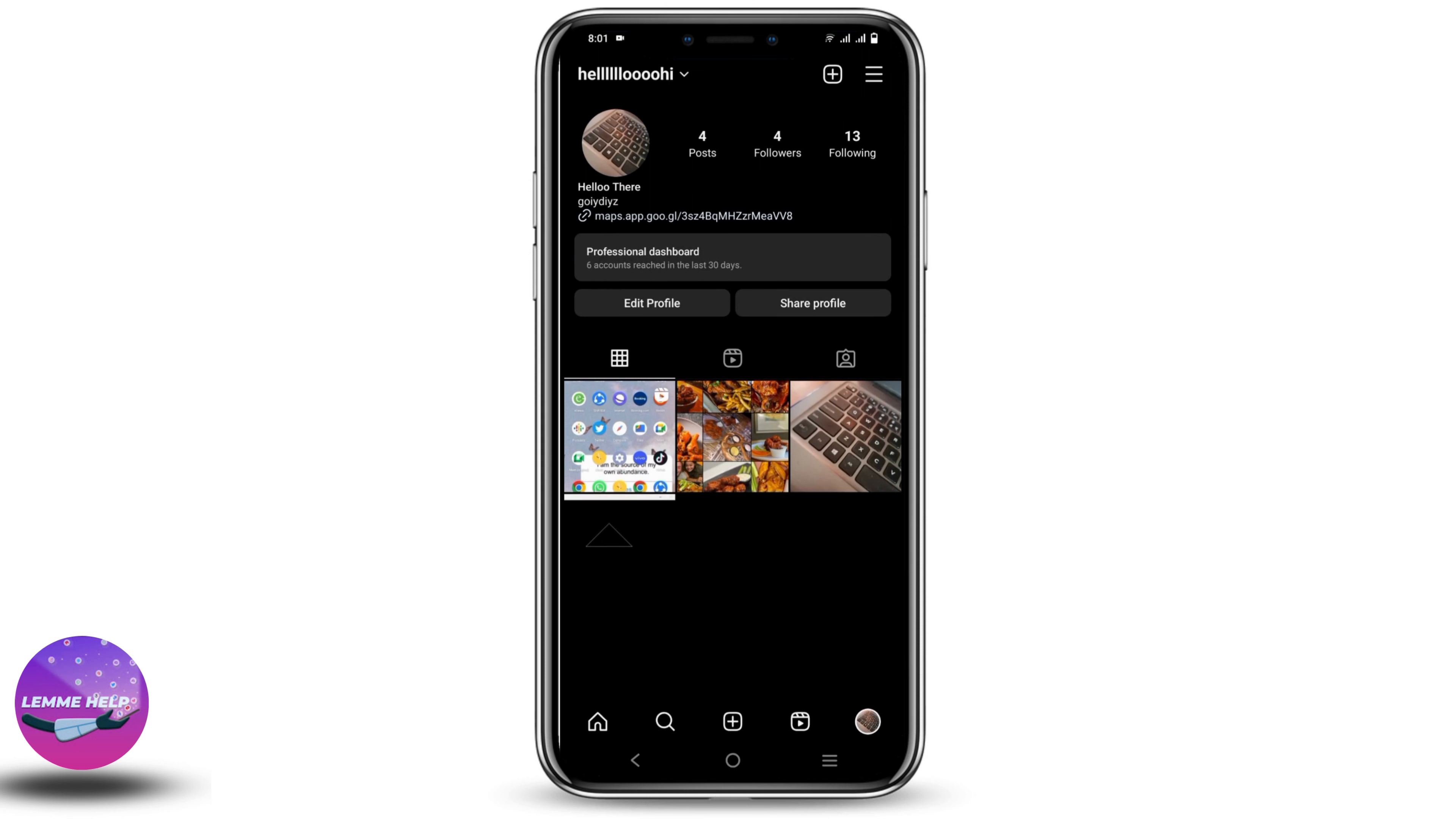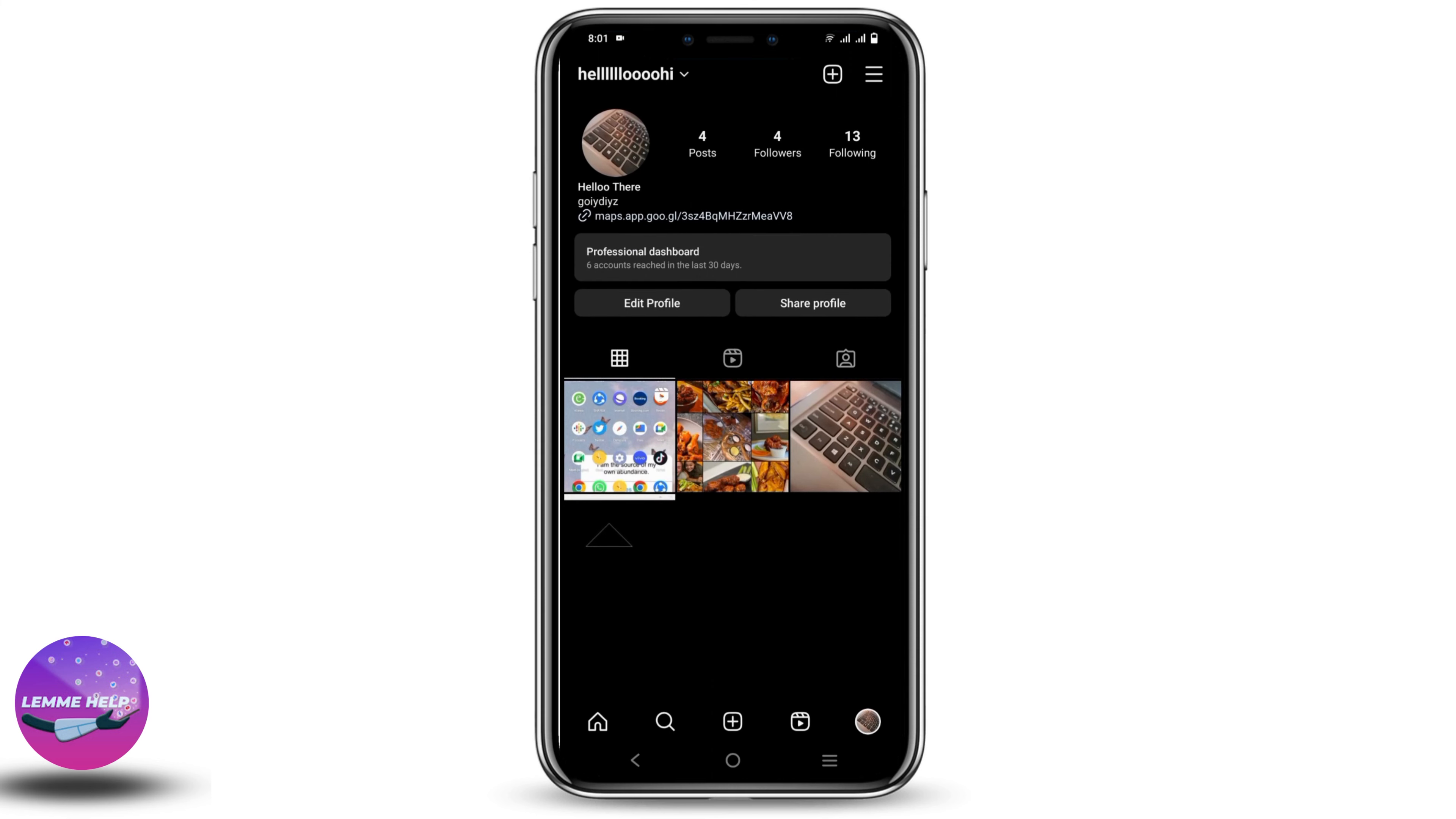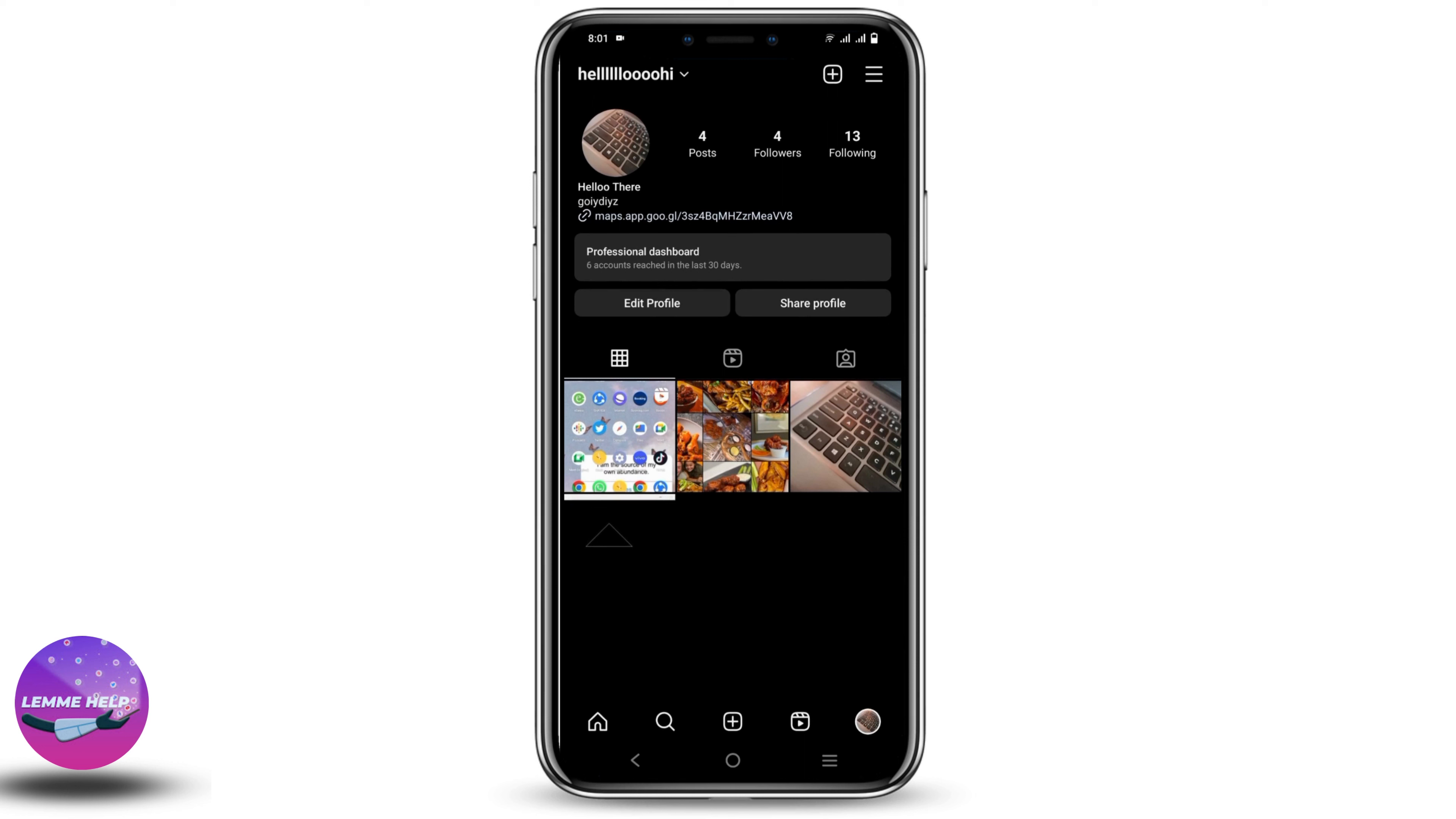First, you have to go to Instagram and search for the user account which you think has blocked you. Once you do so, you will open their profile page.